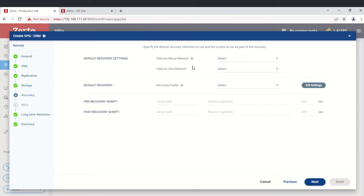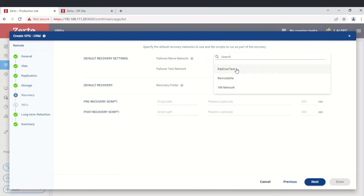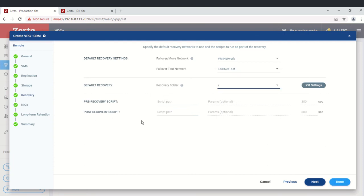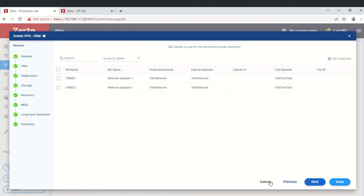Next is the network tab. Here we need to select the network for failover. We'll select the VM Network for the failover network, and a test failover network for the test failover network. For the recovery folder, we'll select the root. If you have any pre-recovery or post-recovery scripts, you can provide the path here. We don't have any, so we'll click next.